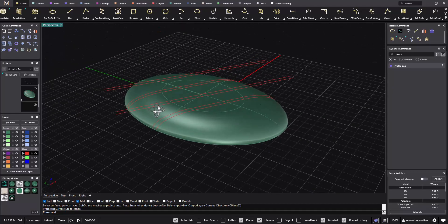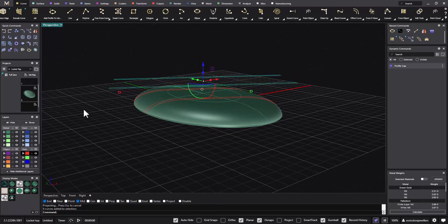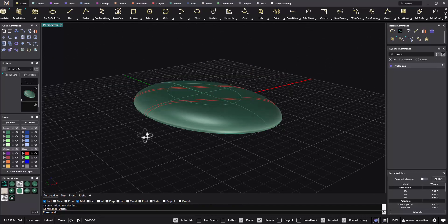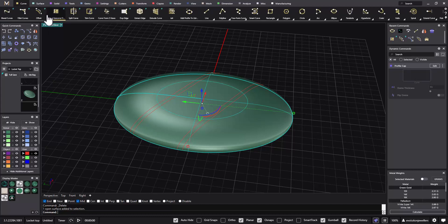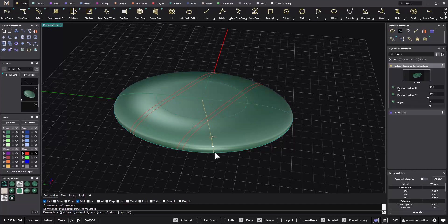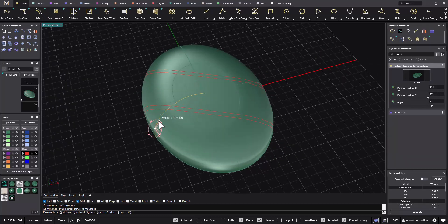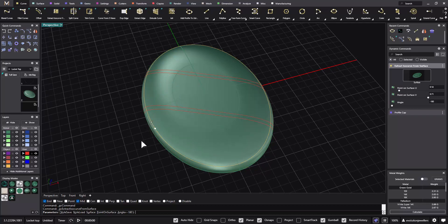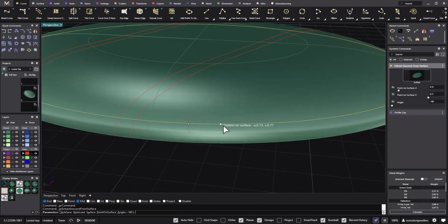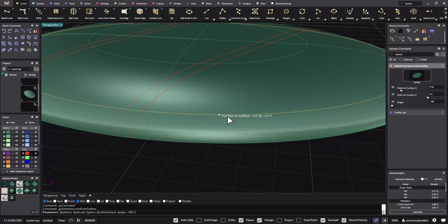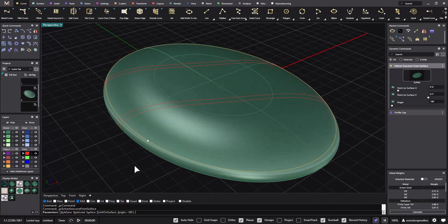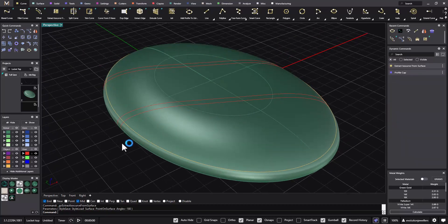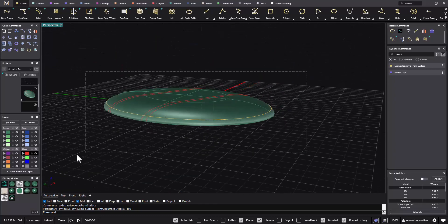You end up with something that looks like that. The original flat curves we don't need anymore — we can delete those. The next thing we'll do is extract an isocurve from this surface. Click on the surface, scroll back, and click on extract isocurve. Adjust the angle to 180 and determine how far up the isocurve sits — I'll take that to about there. Hit enter. Now that we've got all of that, it's a good idea to job bag everything.